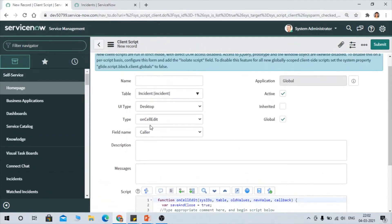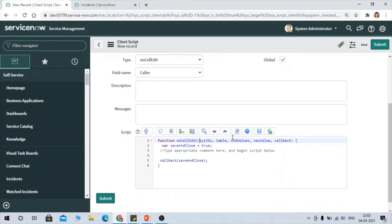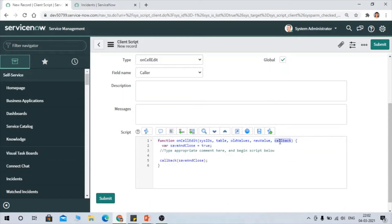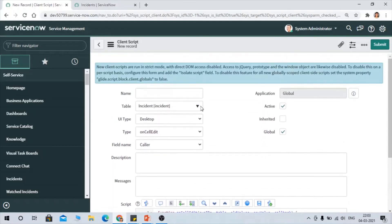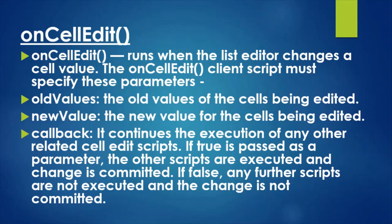Looking at the OnCellEdit type in the instance, you can see the parameters: ids, table, oldValue, newValues, and callback. What we do is define the callback, store true in a variable for save and close, and pass it as a parameter. If true is passed, it allows executing any other related script and the change is committed. If false, no related scripts execute and the change is not committed.